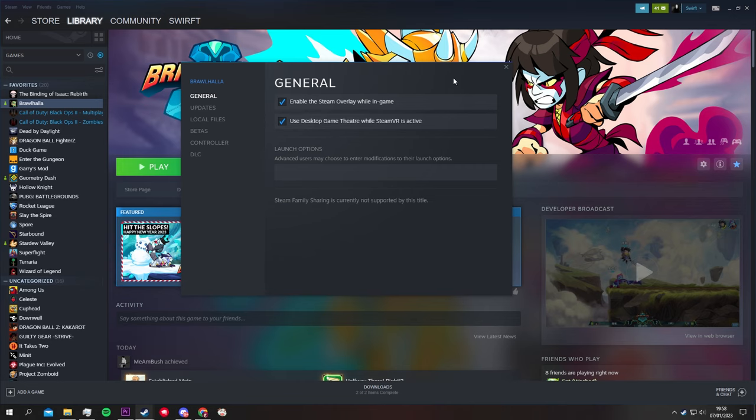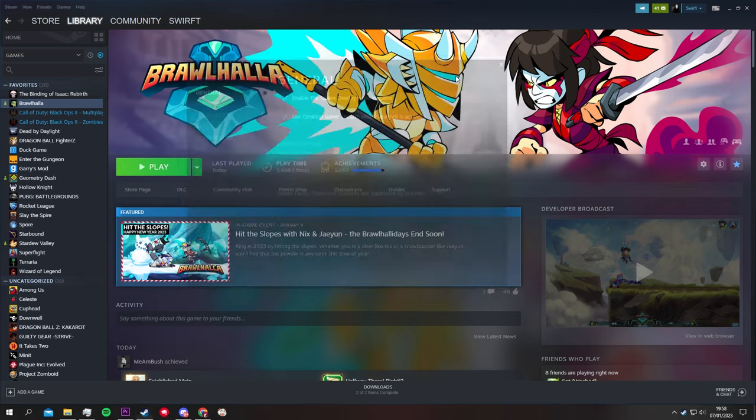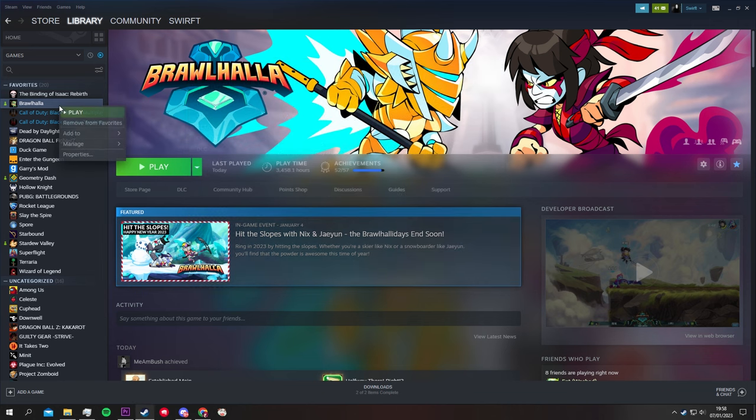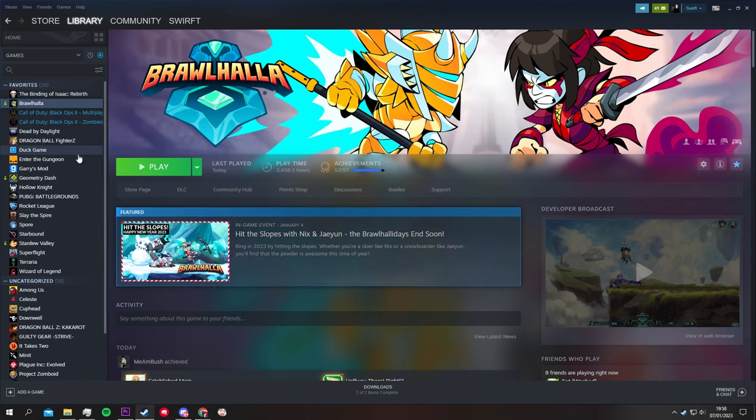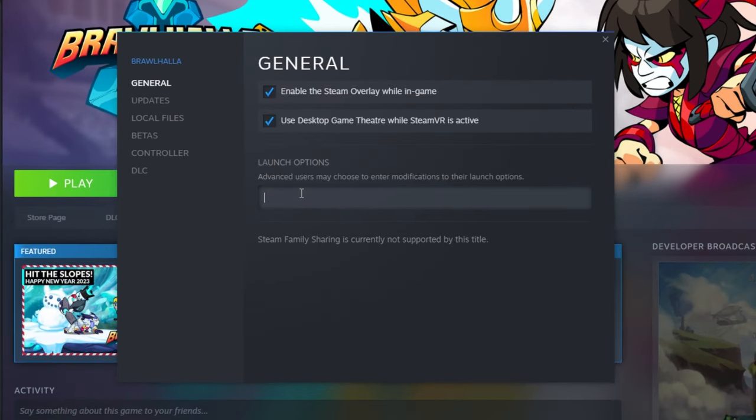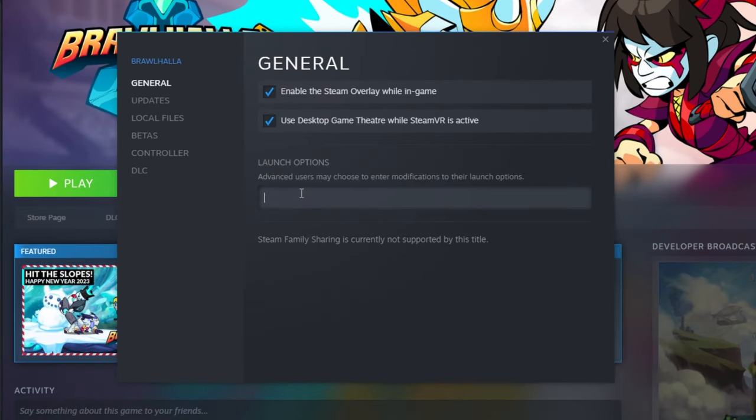The first and easiest step is in the Steam parameters. To access this window, simply right-click and hit properties. Here you'll be able to set some launch options depending on your needs.